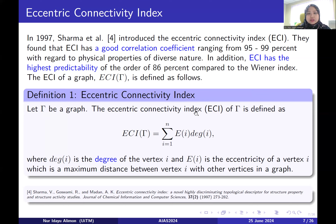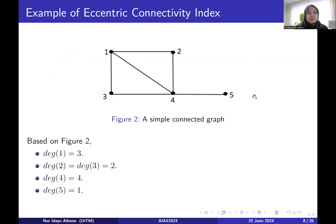The Eccentric Connectivity Index is defined as the summation from i equals 1 to N of the eccentricity of i times the degree of i, where i is a vertex of the graph. E(i) is the eccentricity of vertex i, or the maximum distance between vertex i and other vertices in the graph. As an example, consider figure 2, which is a simple connected graph — meaning there are no directions and no self-loops — with vertices 1, 2, 3, 4, and 5.